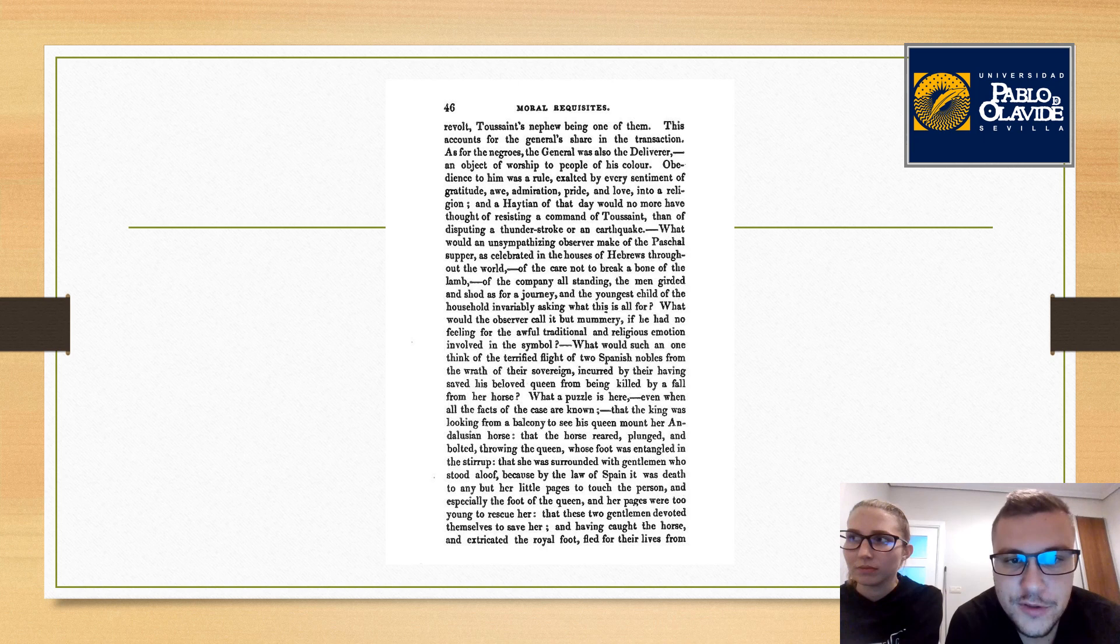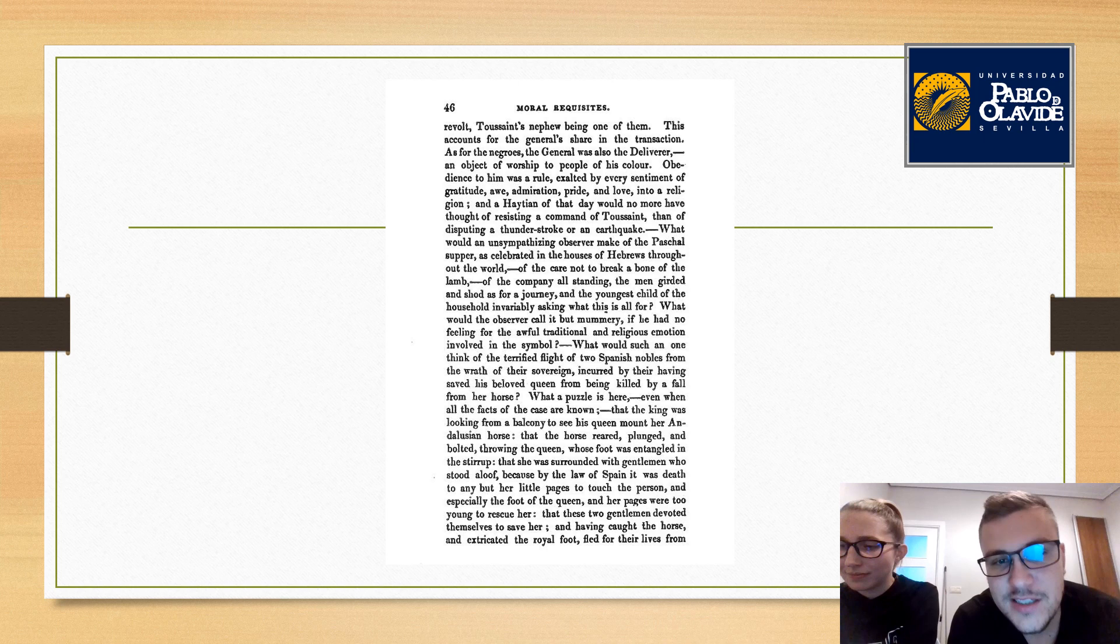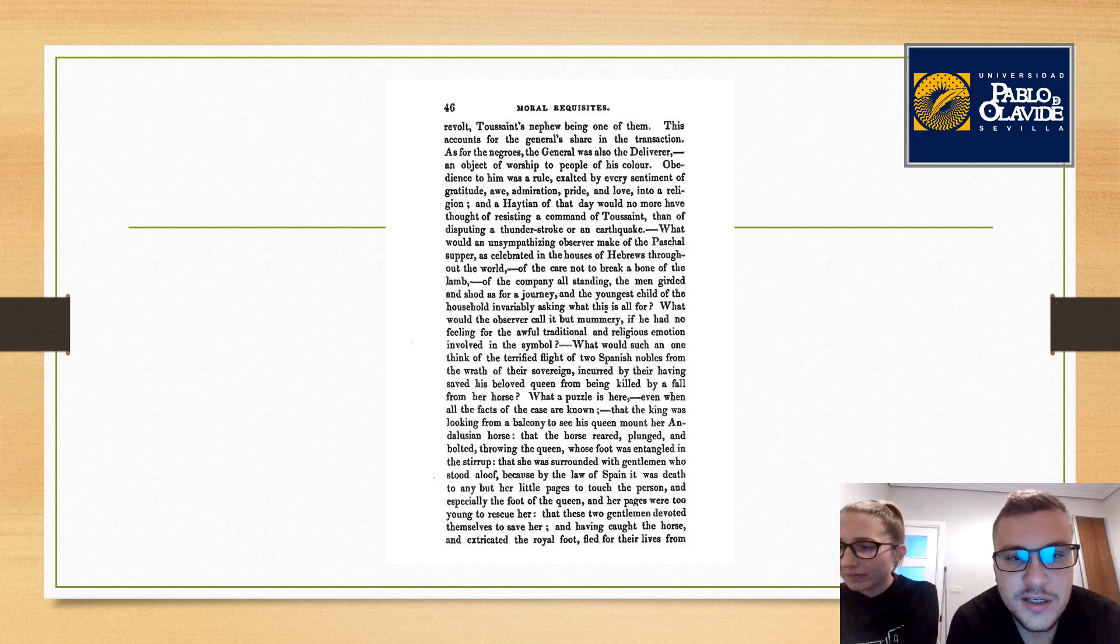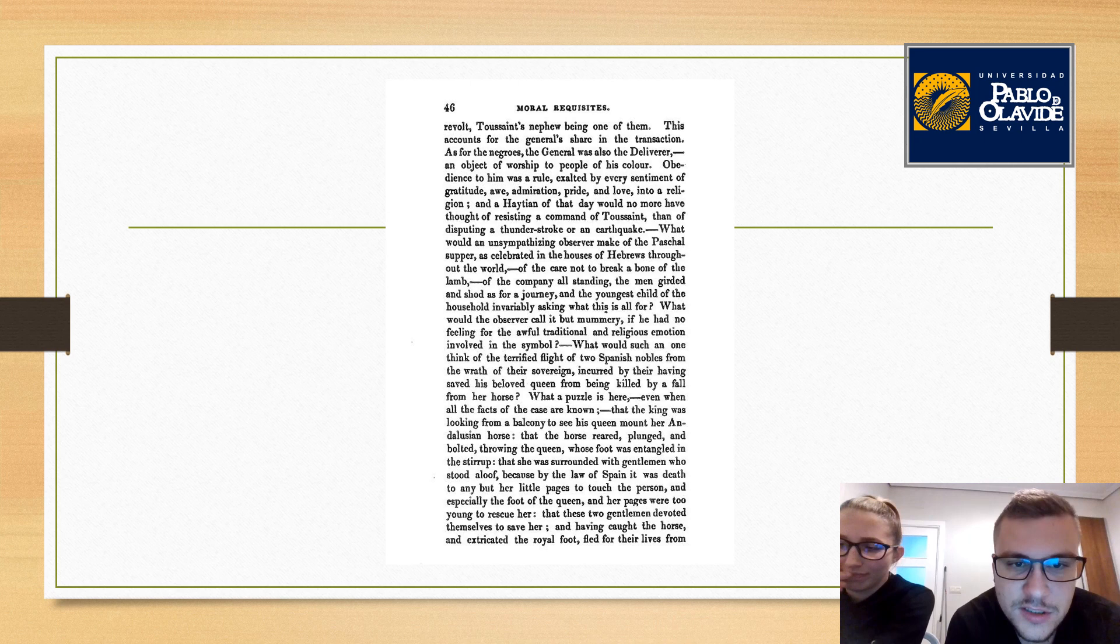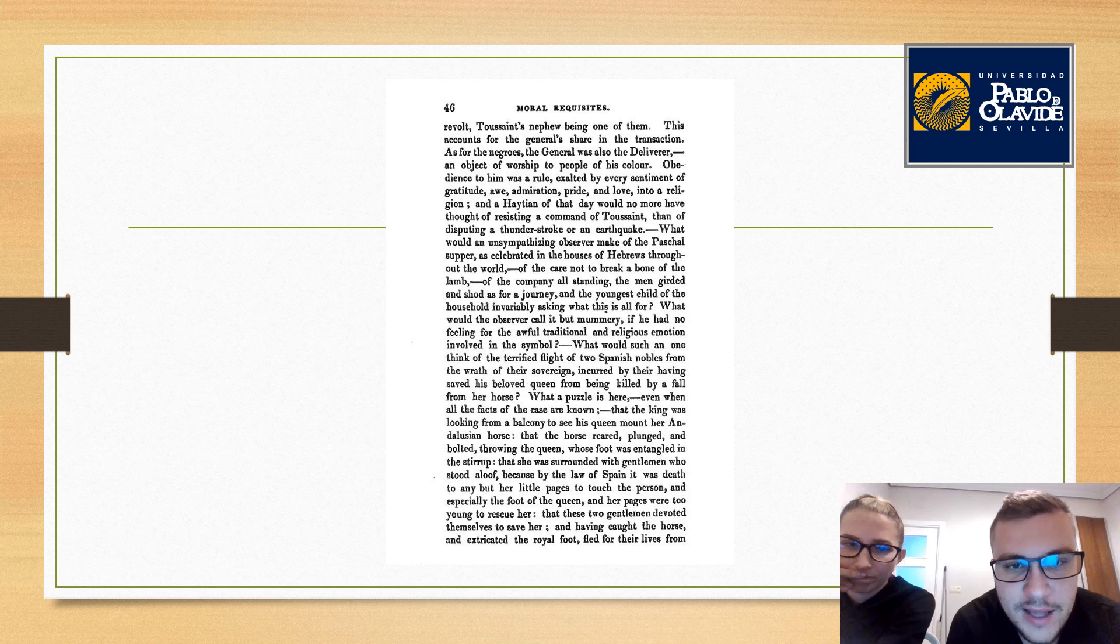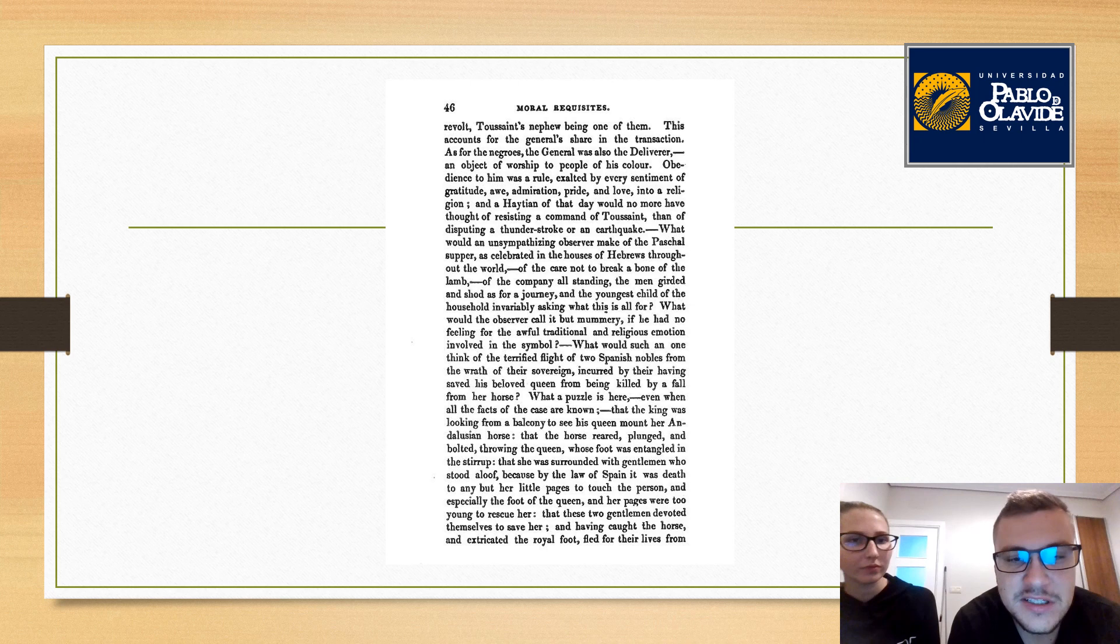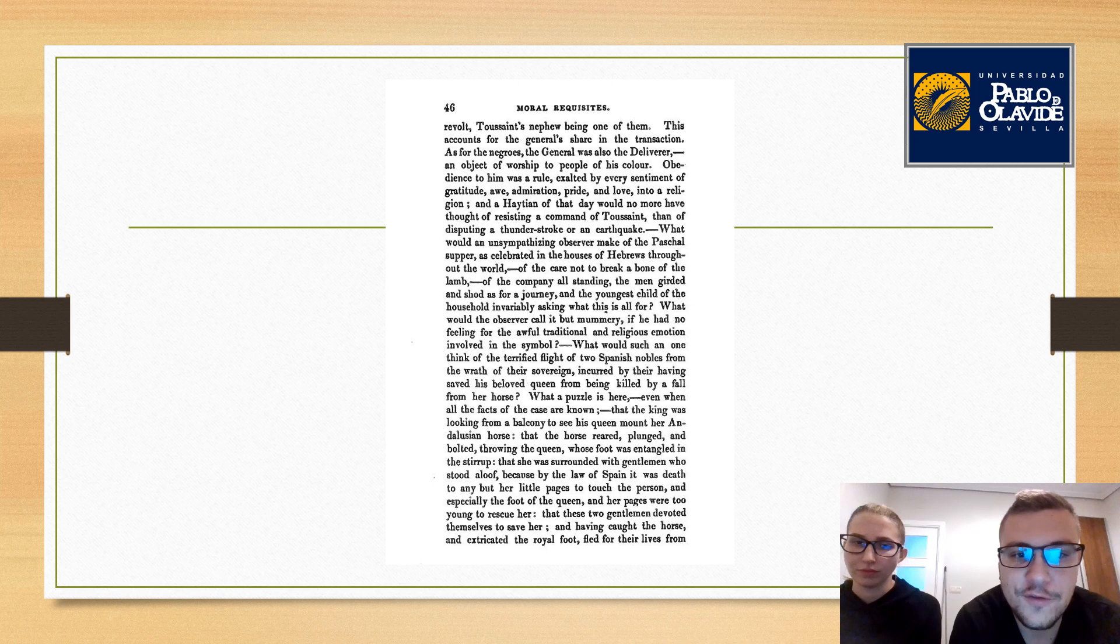What would an unsympathizing observer make of the Paschal supper as celebrated in the houses of Hebrews throughout the world, of the care not to break a bone of the lamb, of the company all standing, the men girded and shod as for a journey, and the youngest child of the household invariably asking, What mean ye by this service? What would the observer call it but mummery if he had no feeling for the awful traditional and religious emotion involved in the symbol?